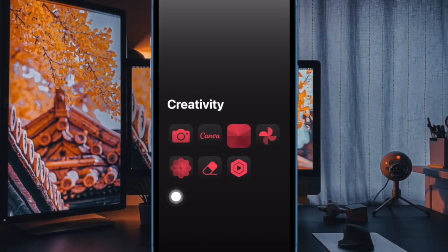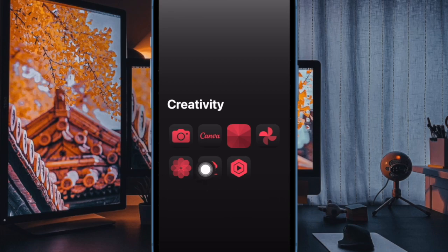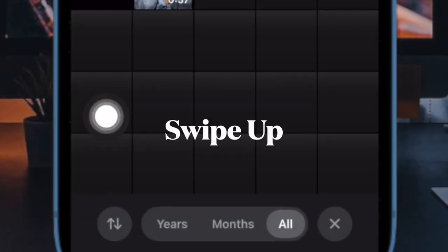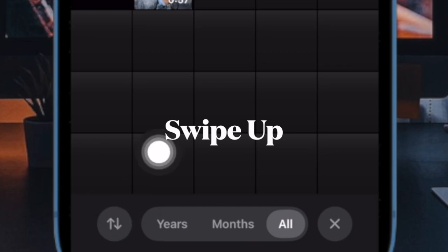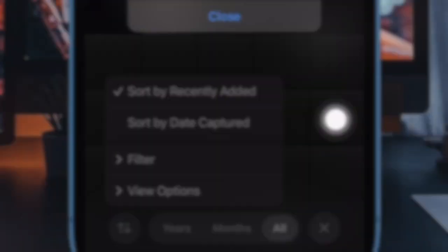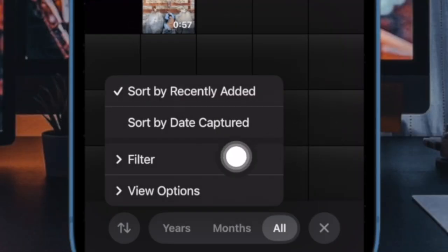So first off, you have to open the Photos app on your iPhone running iOS 18 or later. Then you have to slightly swipe up to bring up the toolbar, and then you have to tap on the upward downward arrow.